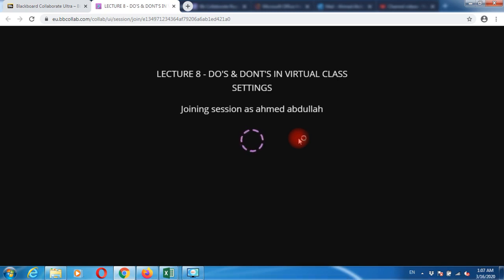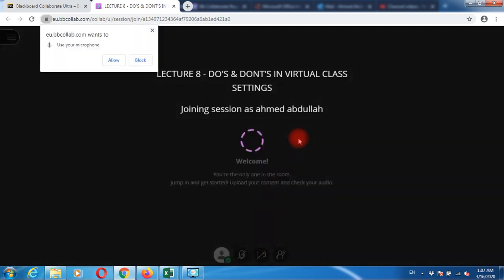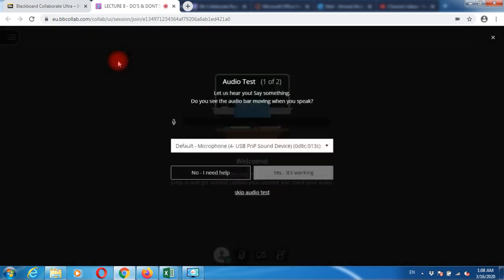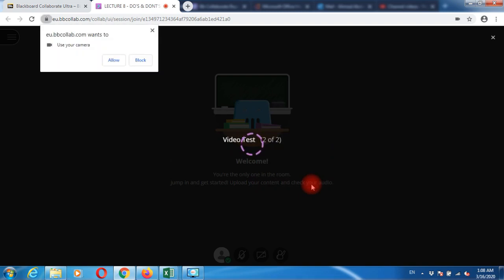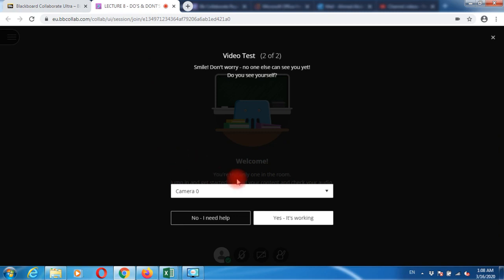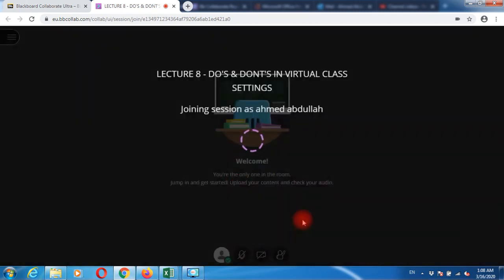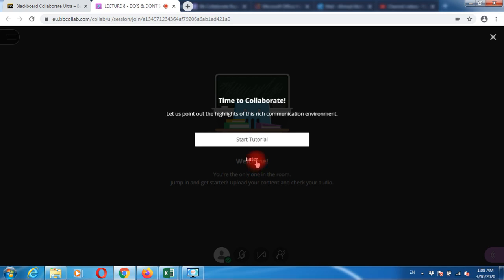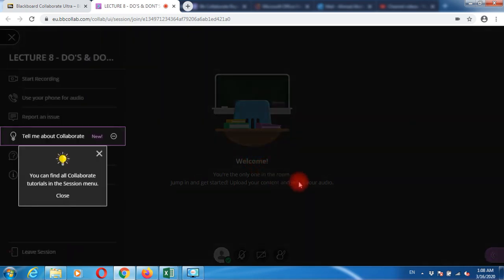It'll ask if you want to allow your microphone—say allow. For camera, I'll block my camera. Once it gets all the settings in place, it'll ask if you want to go with the tutorial. I'll say I'll do it later and close this.